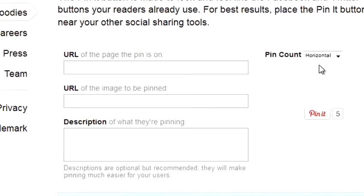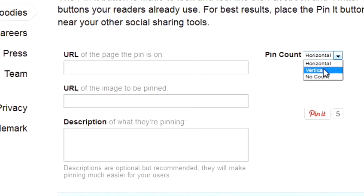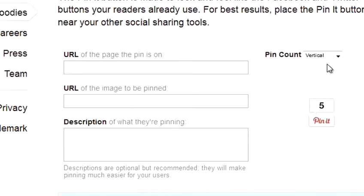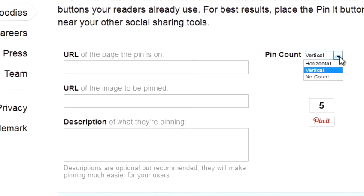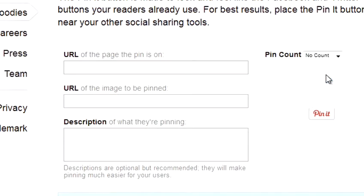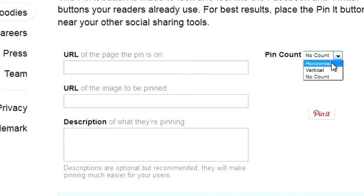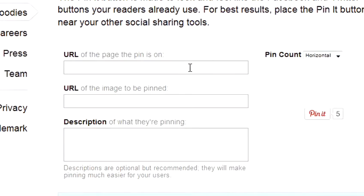You also have the option to choose whether you want the button to be a horizontal button, a vertical button which shows on the left-hand side of your web page, or a no-count button, which means it's just a button that doesn't show how many people have clicked on it.